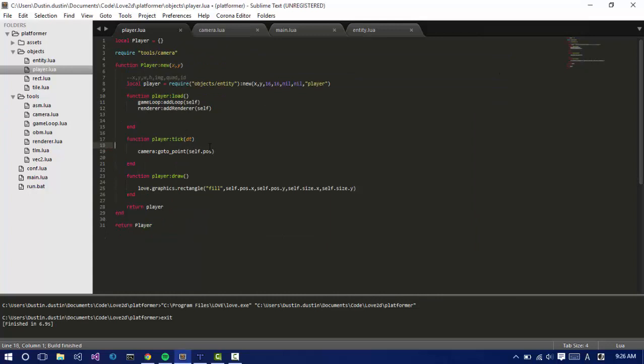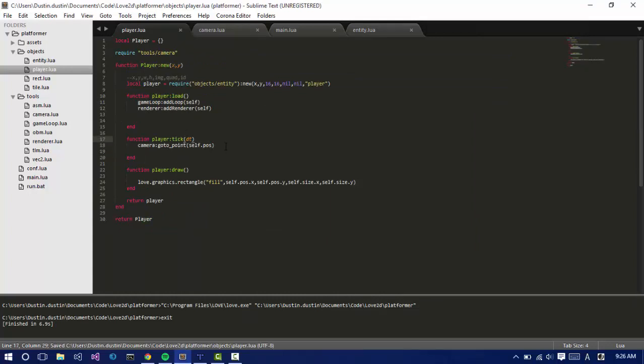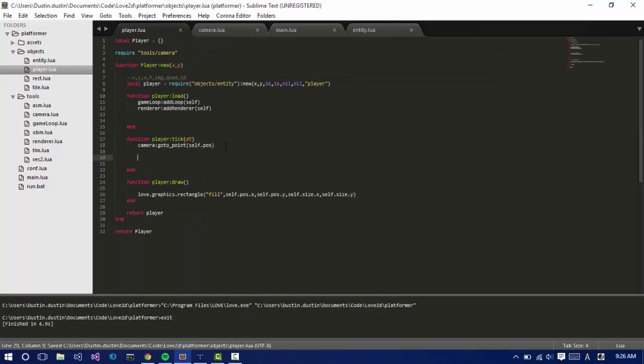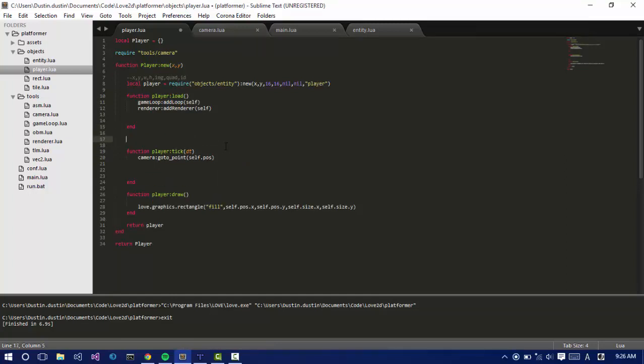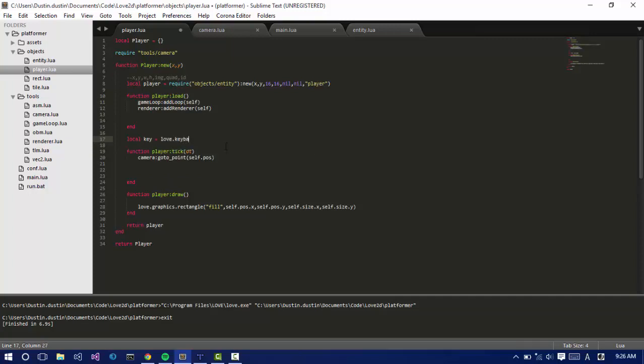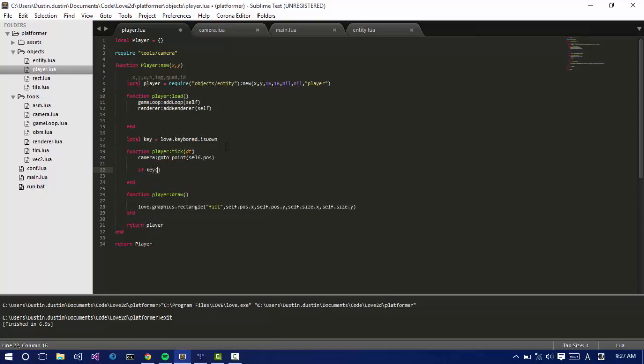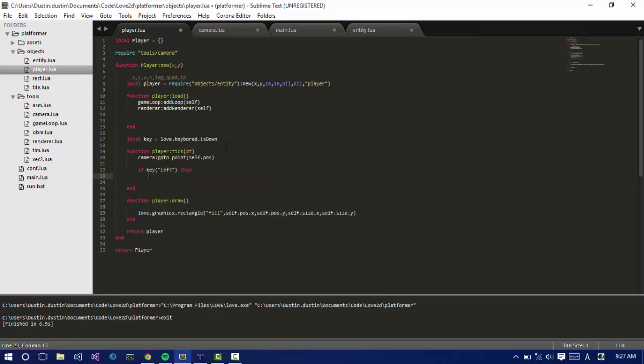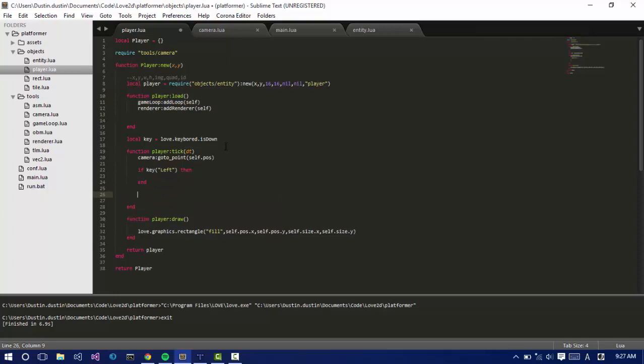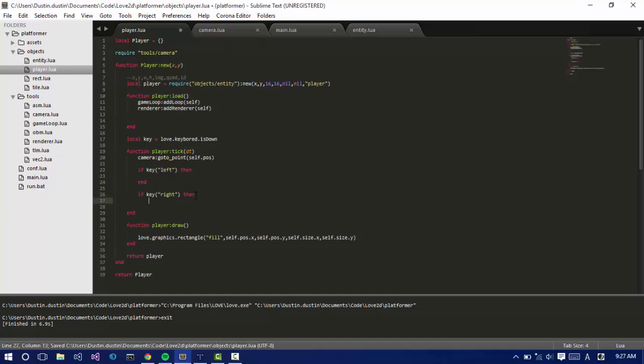So next for the player is to start moving left and right. I'm going to create a local variable because when we call anything that we call every frame that's global, we should create a local for it. I haven't really been doing that. So let's say key is equal to love.keyboard.isDown. So let's say if key, we're going to pass in left, then. And then if key pass in right, then.